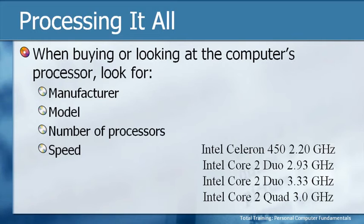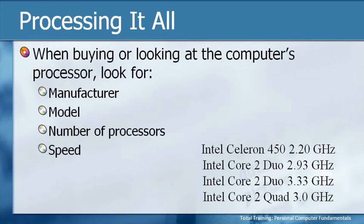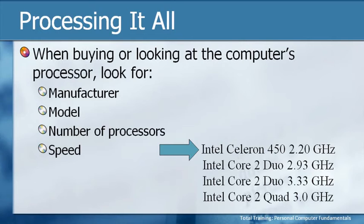two that are Duos, one that's a Quad, and then a whole variety of speeds. So let's analyze these a little bit. The first one is an Intel Celeron 450, 2.20 gigahertz. Now you may not know this, but a Celeron is kind of an entry-level processor.